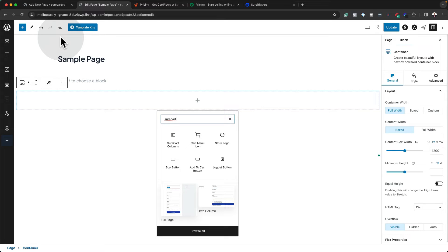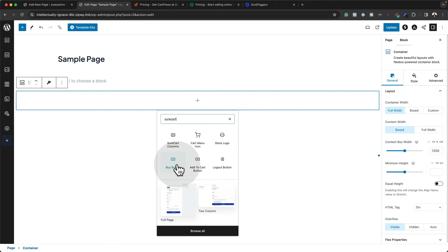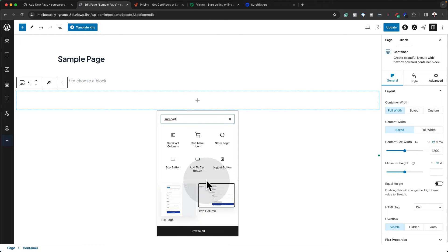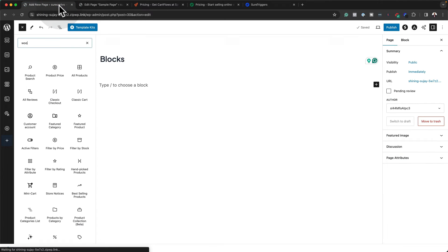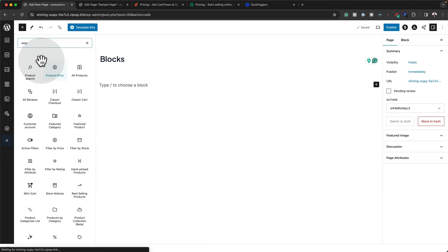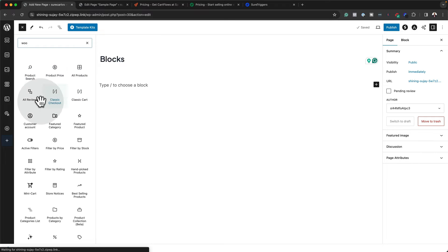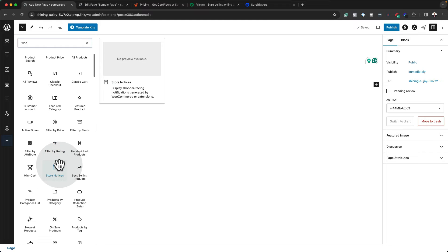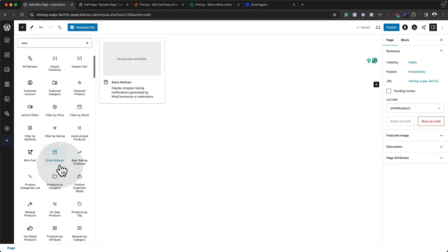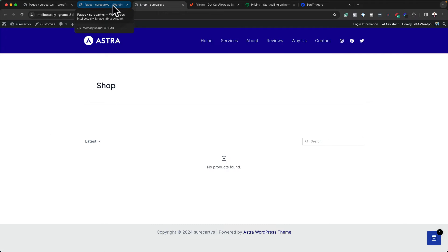Now let's talk about Gutenberg blocks. So with SureKart, it also comes with the blocks here. So you can see when you search for SureKart, you have your SureKart columns, you have your cart menu icon, the store logo, the buy button, add to cart, and so on. Which is brilliant because you can now just create a page and add all these wherever you want. And now if we take a look at WooCommerce, they also have the blocks. So you can see here when I search for Woo, they have product search, product price, all products. Now we have quite a bit more over here because definitely this is focused on the products themselves. So you can see here newest products and so on.